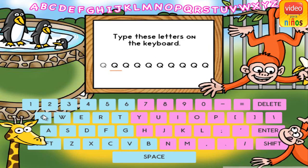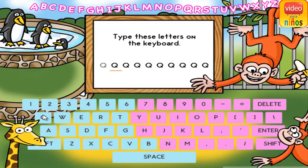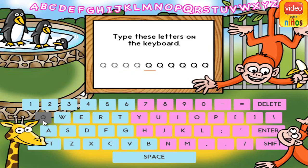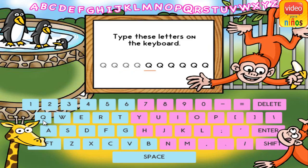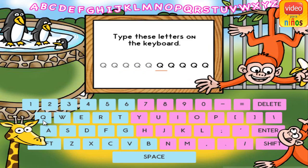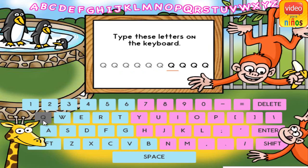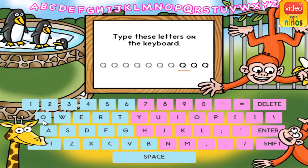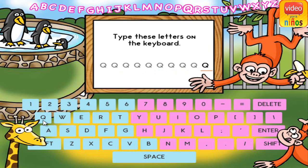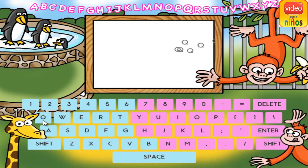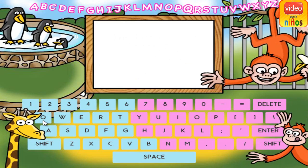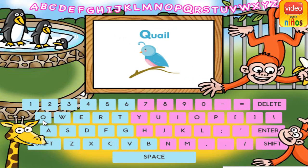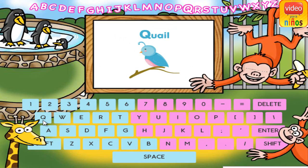Q. Q. Q. Q. Q. Q. Q. Q. Q. Q is for quail.